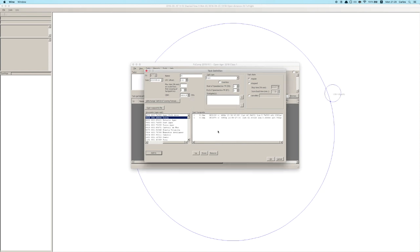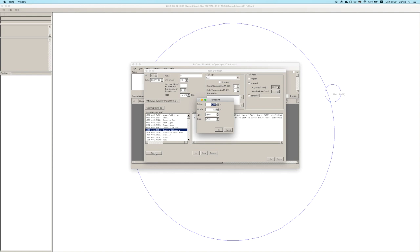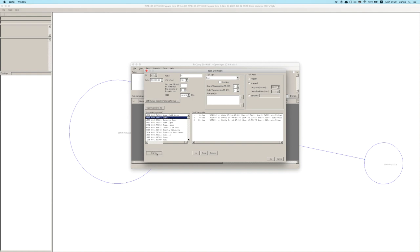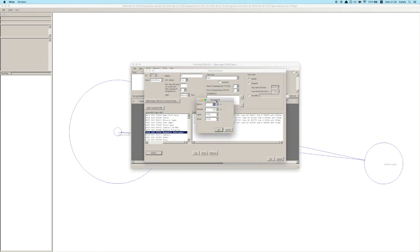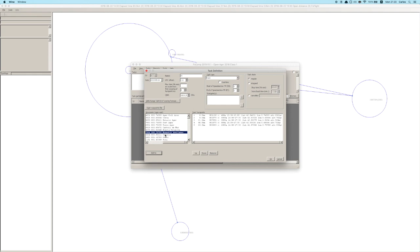The third turn point is Ermita Villanova with a radius of 2000 meters, same opening and closing time. Then we're taking pilots back to Costa with this time a radius of 400 meters, same opening and closing time. After that we're taking them to Monestir Avellanes with a radius of 1000 meters, same opening and closing time.